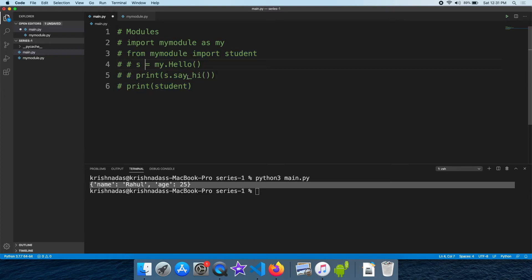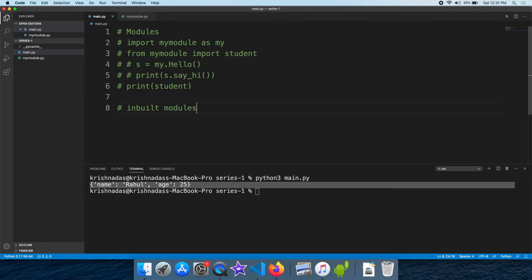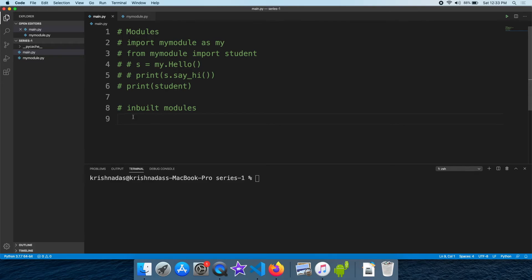Now we have to create inbuilt modules. This is the task that we have to do. For example, we have data operations, ASN operations, file operations, and more. We have to do the functions of Python and the core language. Let's see that one module — inbuilt modules. Here is an example of a Python inbuilt module.